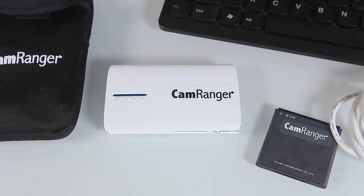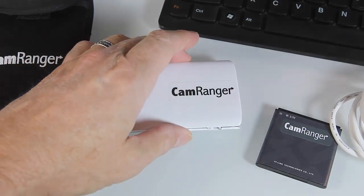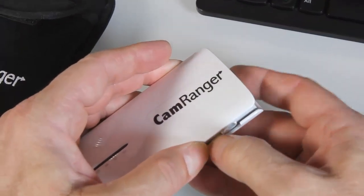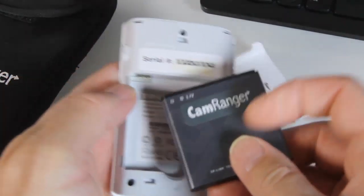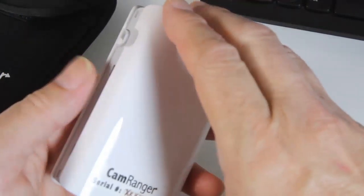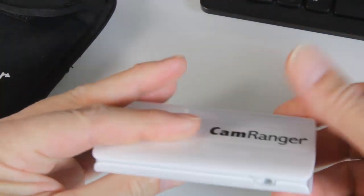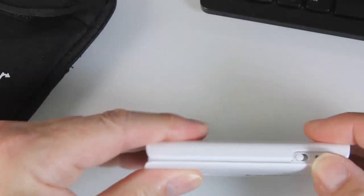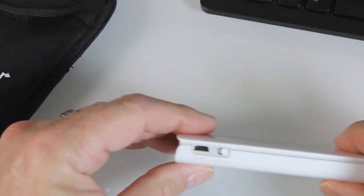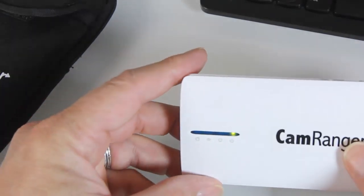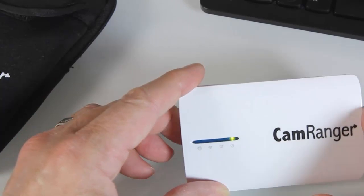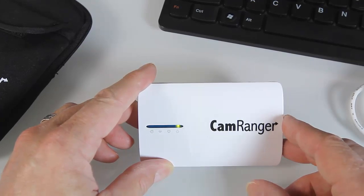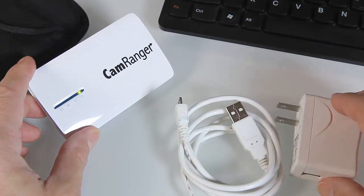So the first thing to probably do after you get your CamRanger and get it all unpacked is you want to make sure that your battery is fully charged. So you pull this apart from the back here, insert your battery, close it back up. And to see how much it's charged, you want to turn this on right here. And you can see the green light is on. Now if it wasn't charged enough, your red light would be on and then you can charge it up with this included cable and AC adapter.